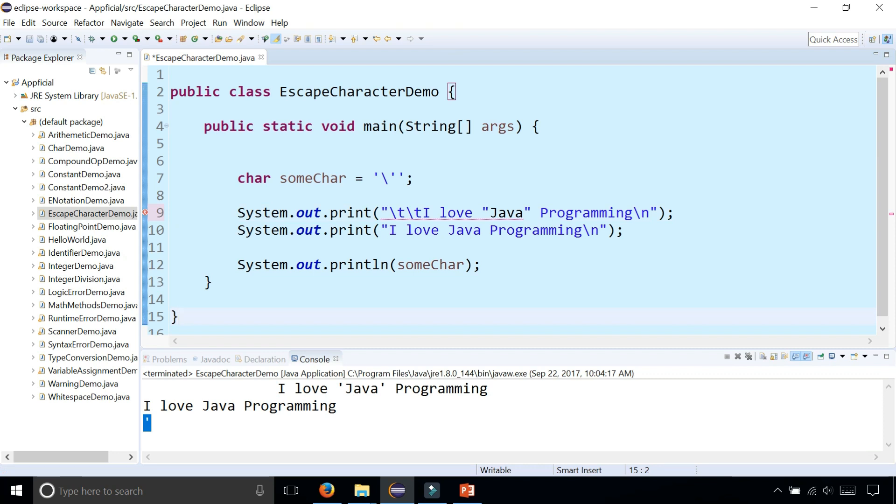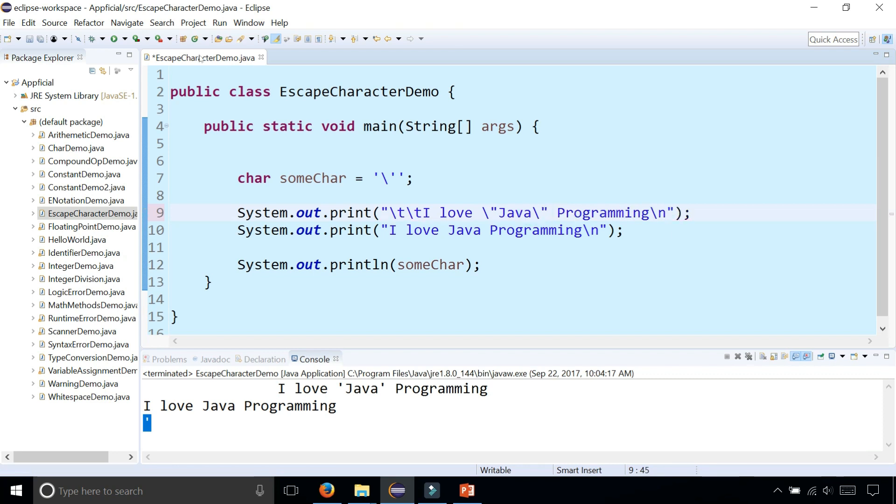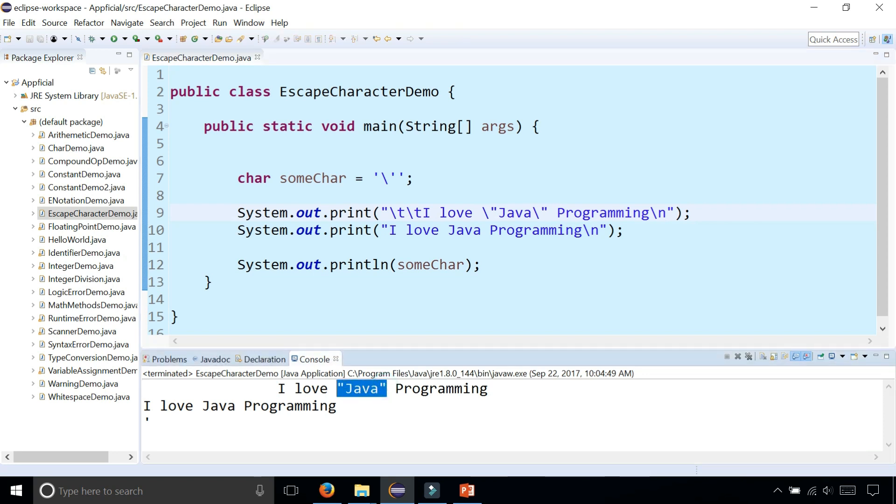So what you could do is just stick a backslash in front of each of these double quotes. And now it's going to print out 'I love Java programming' with double quotes around the word Java.